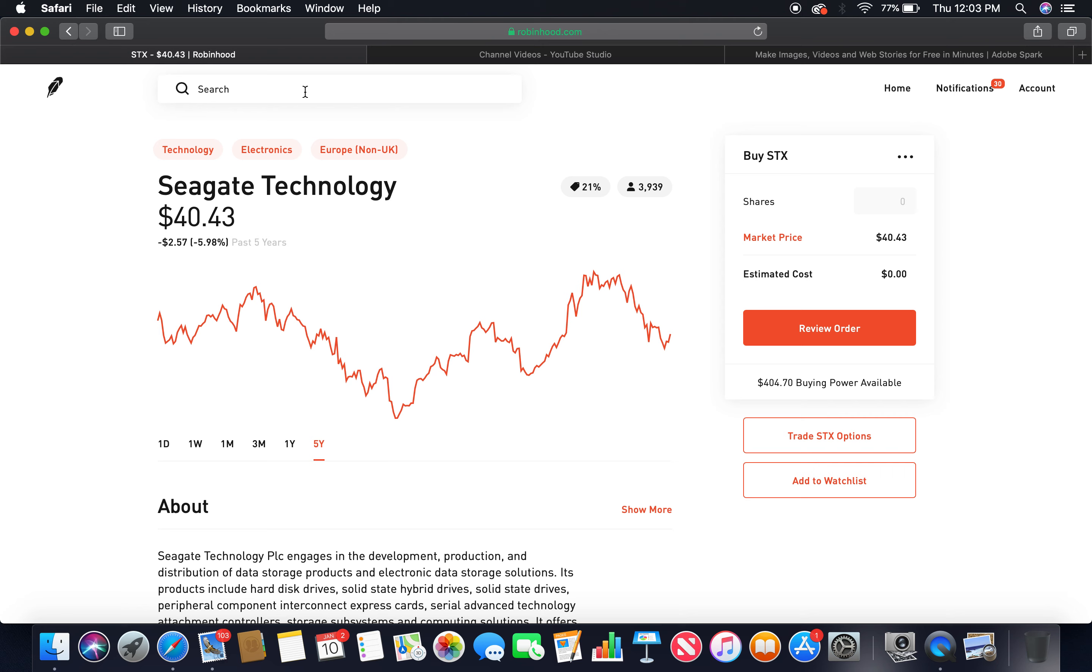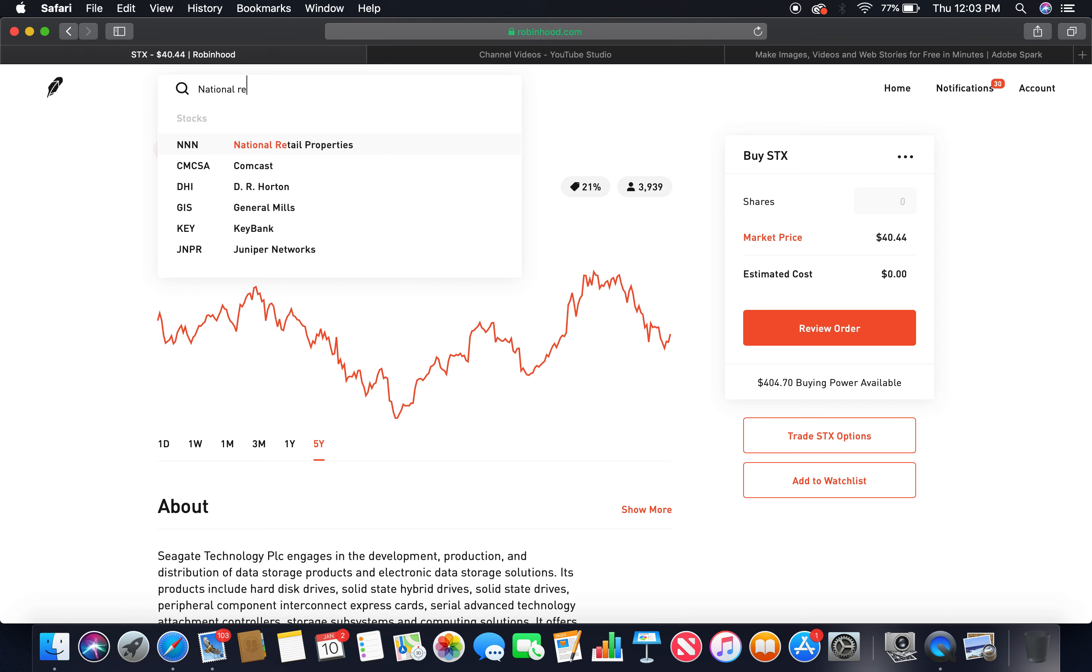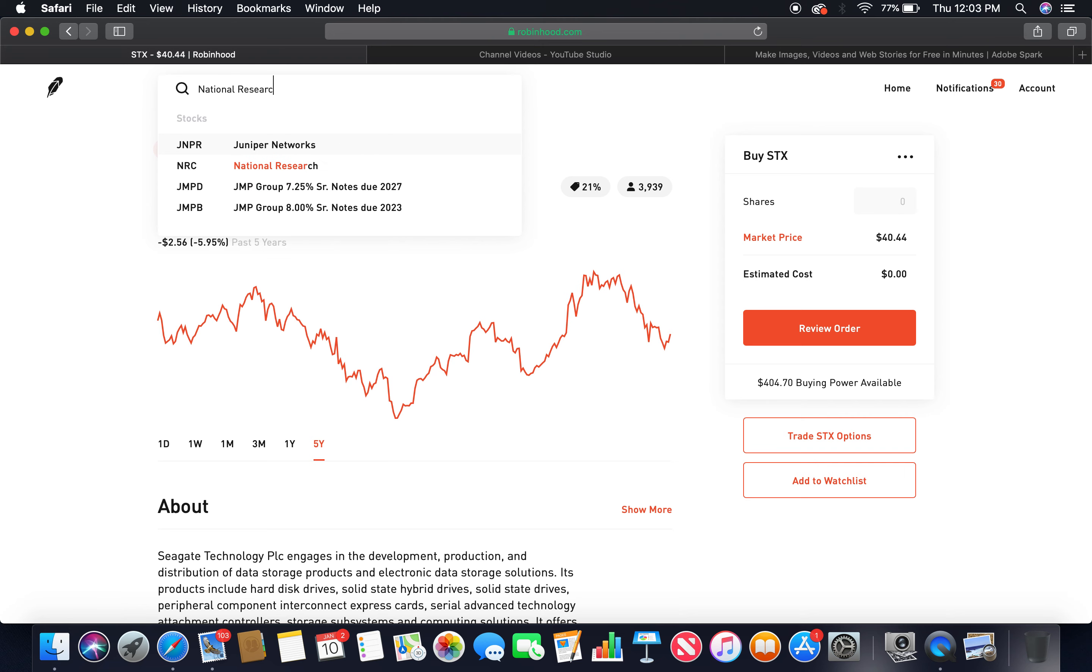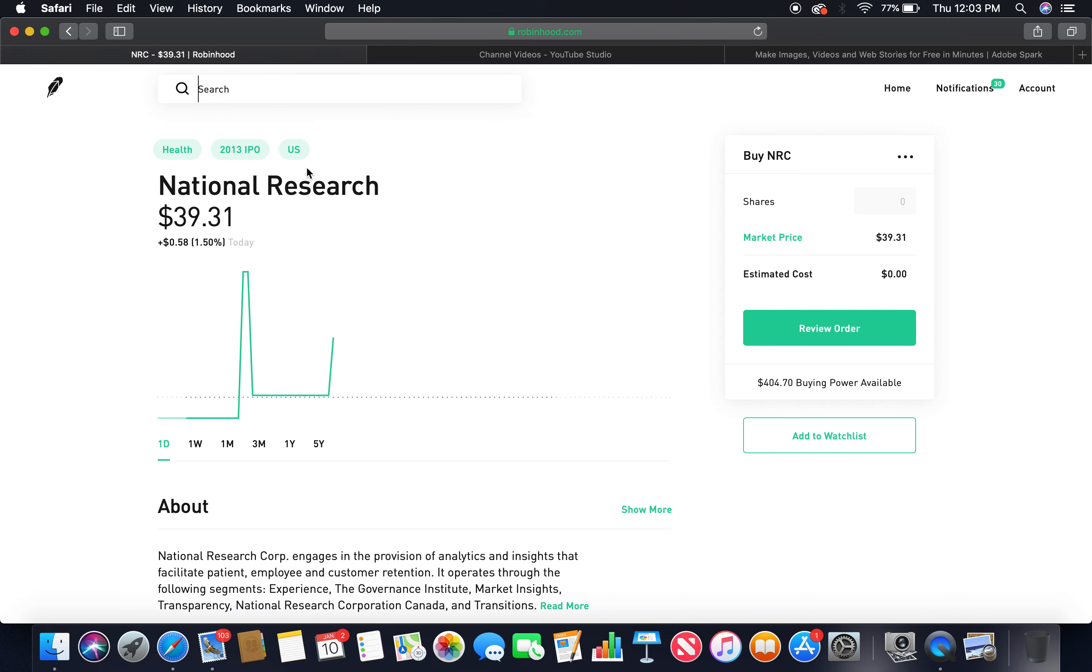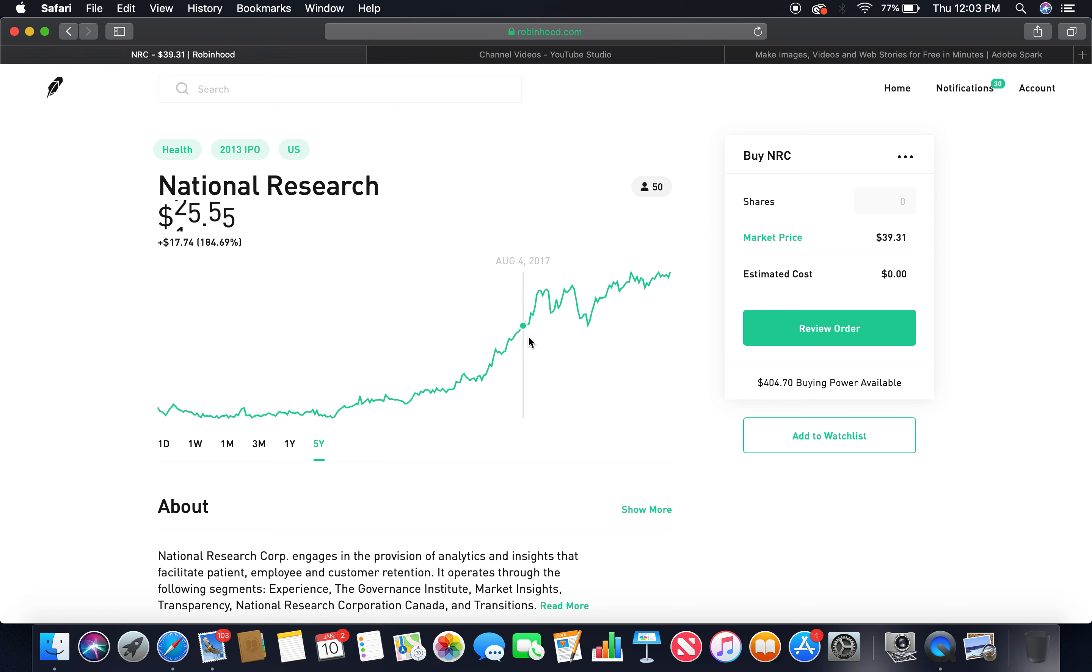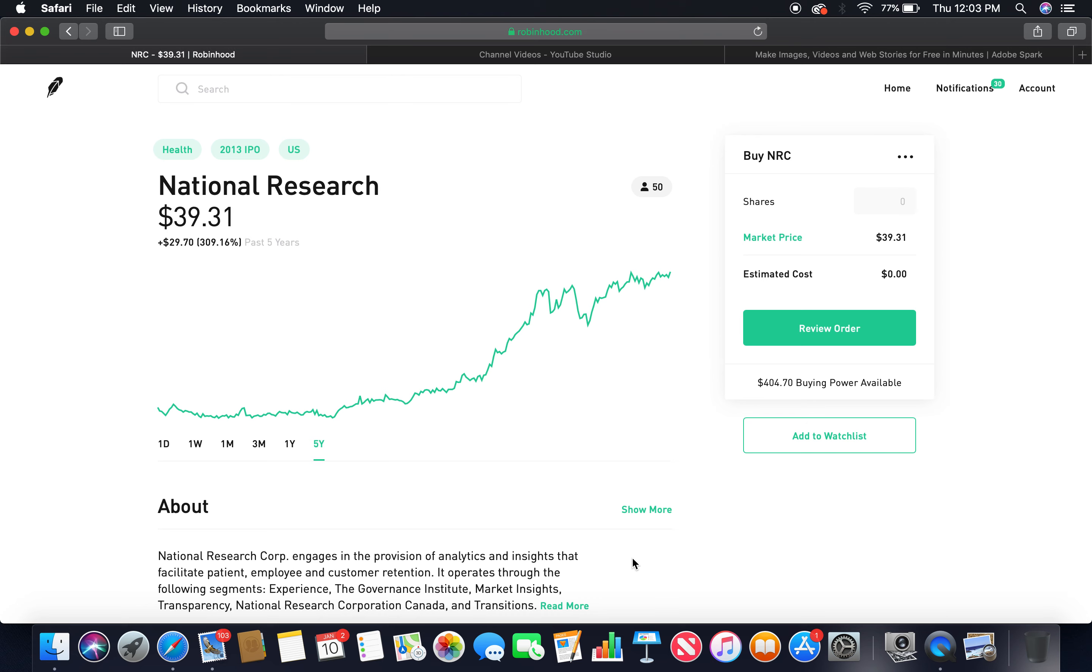The second tech company is National Research. There she is. Let's look at the five-year, beautiful upward trend. Market price thirty nine dollars.